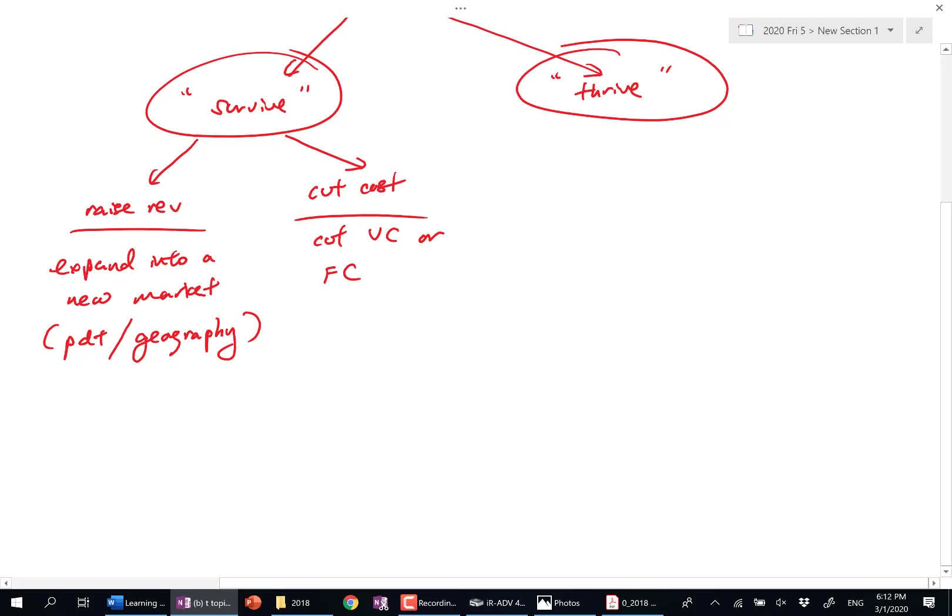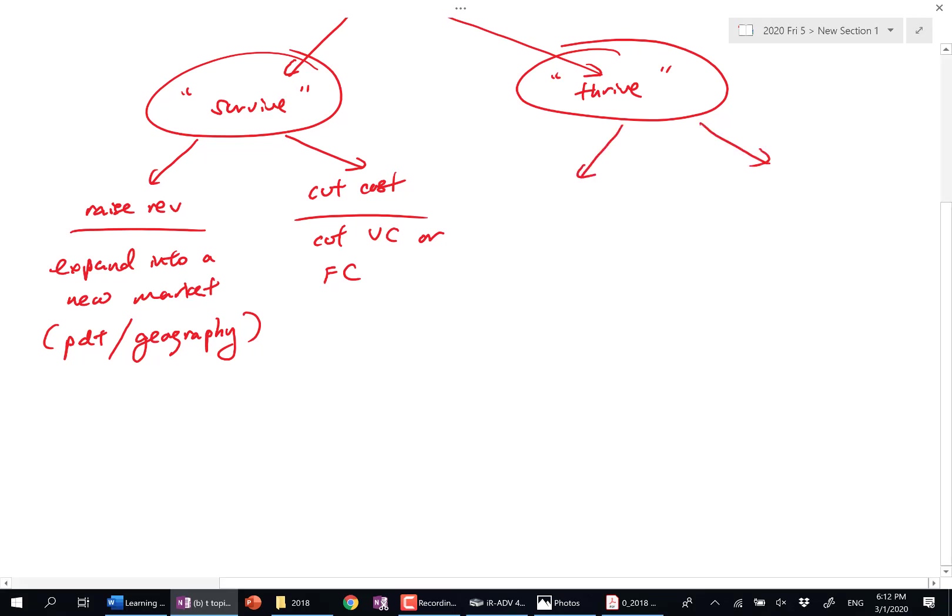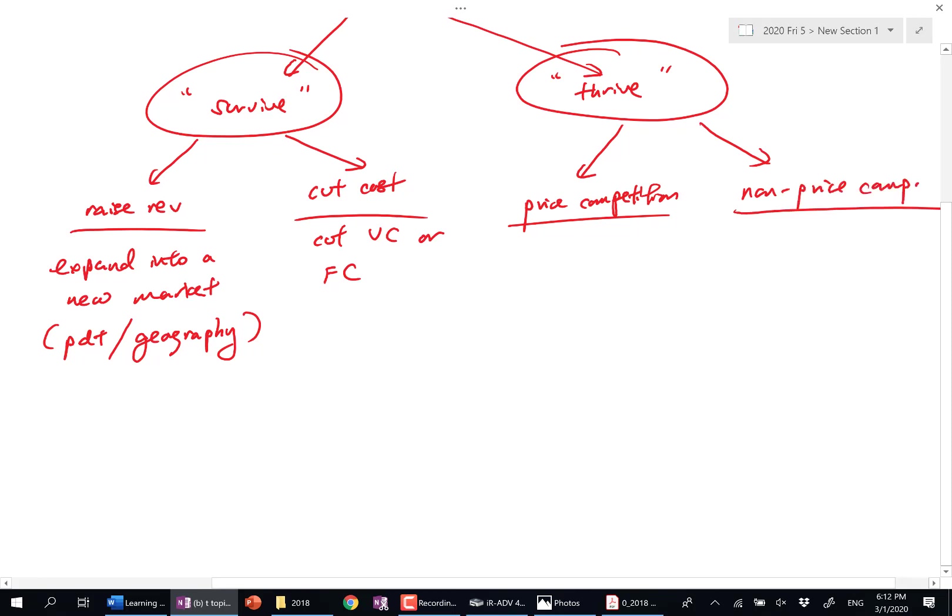Now, how do I do better, fight back? Price competition, non-price competition. Now what does price competition entail? Price war.